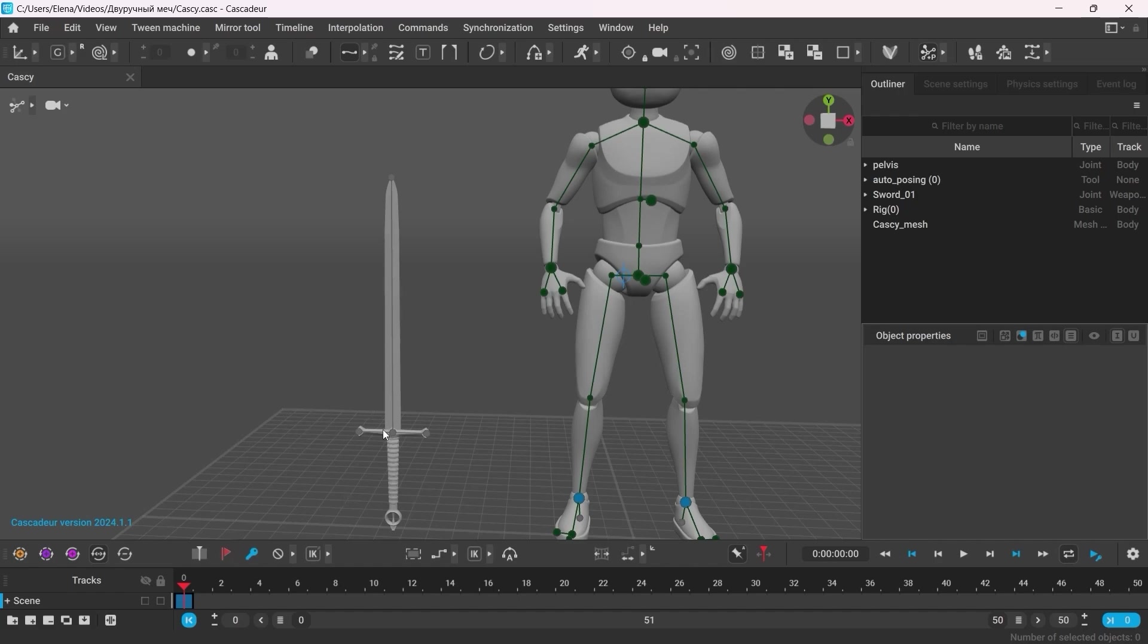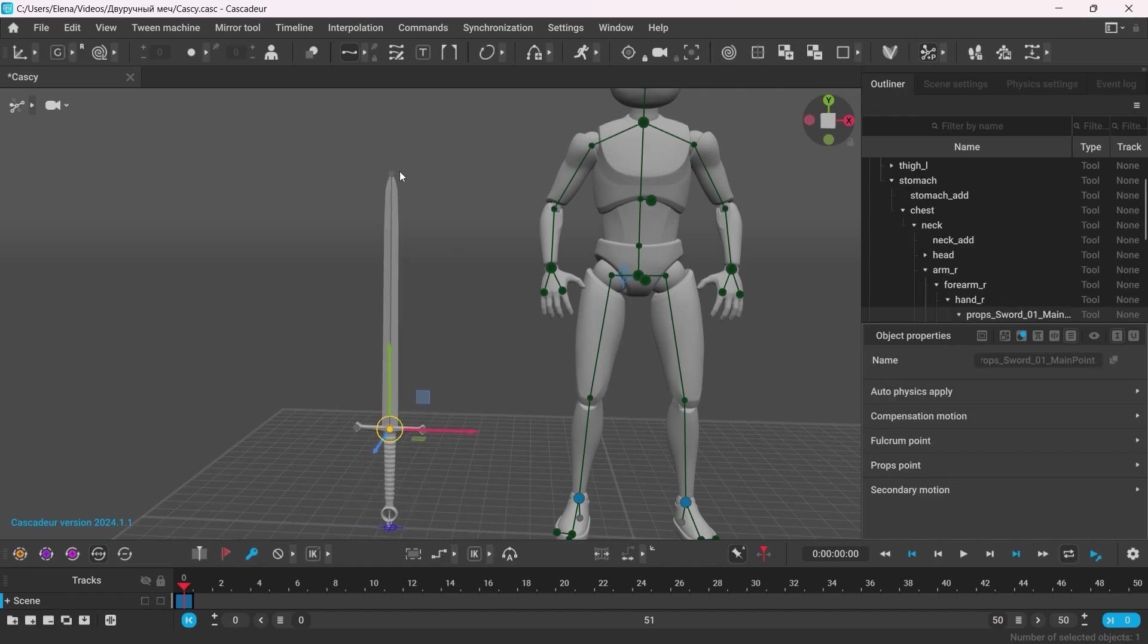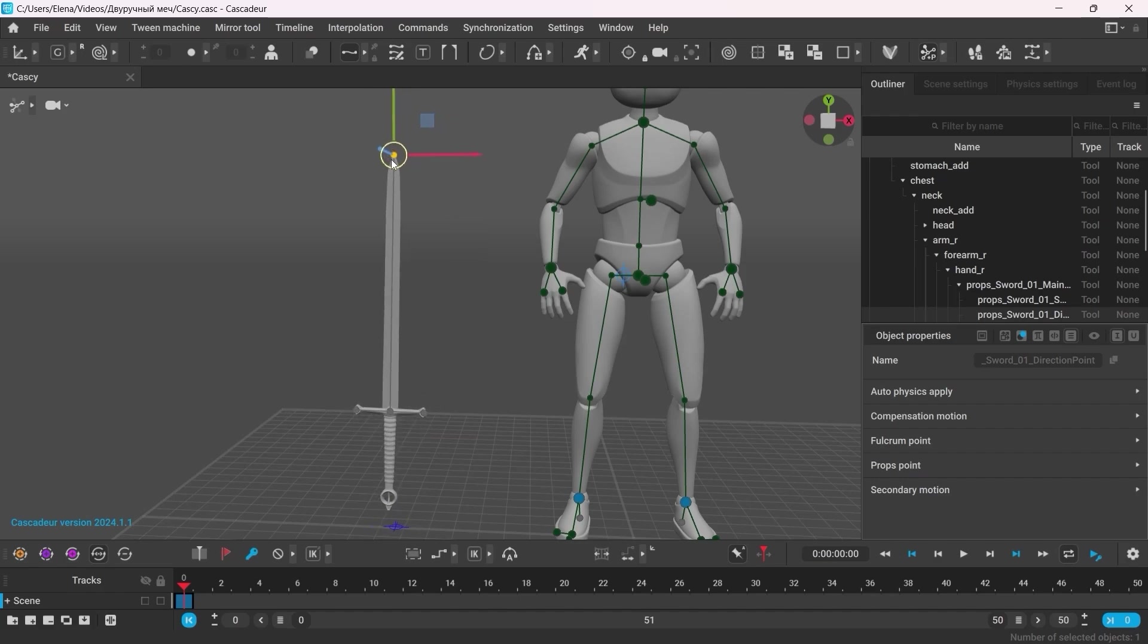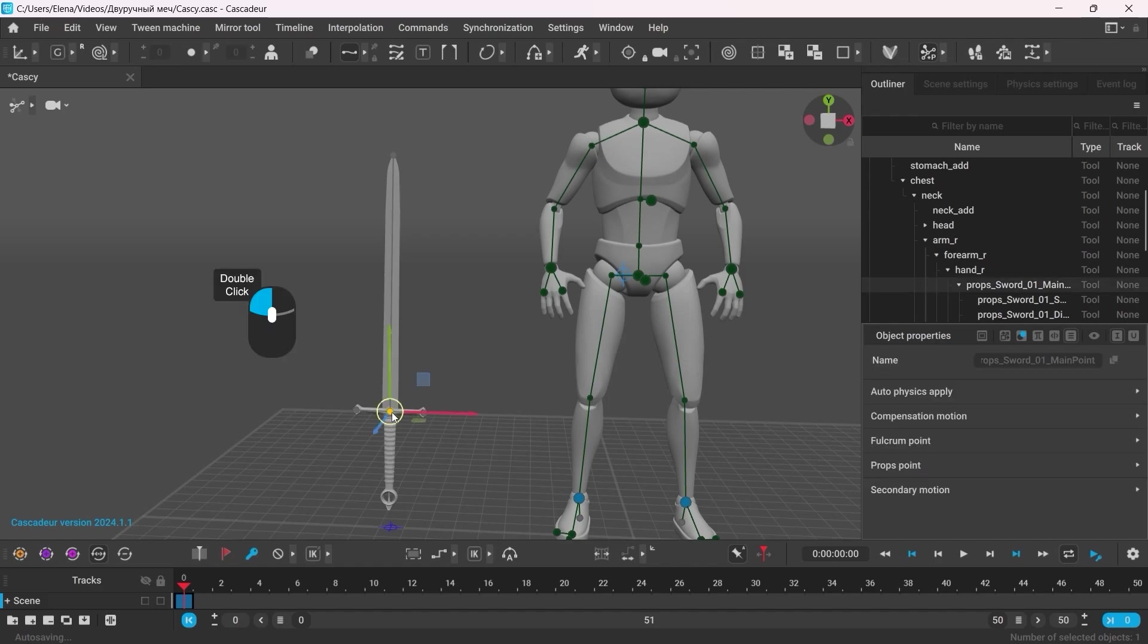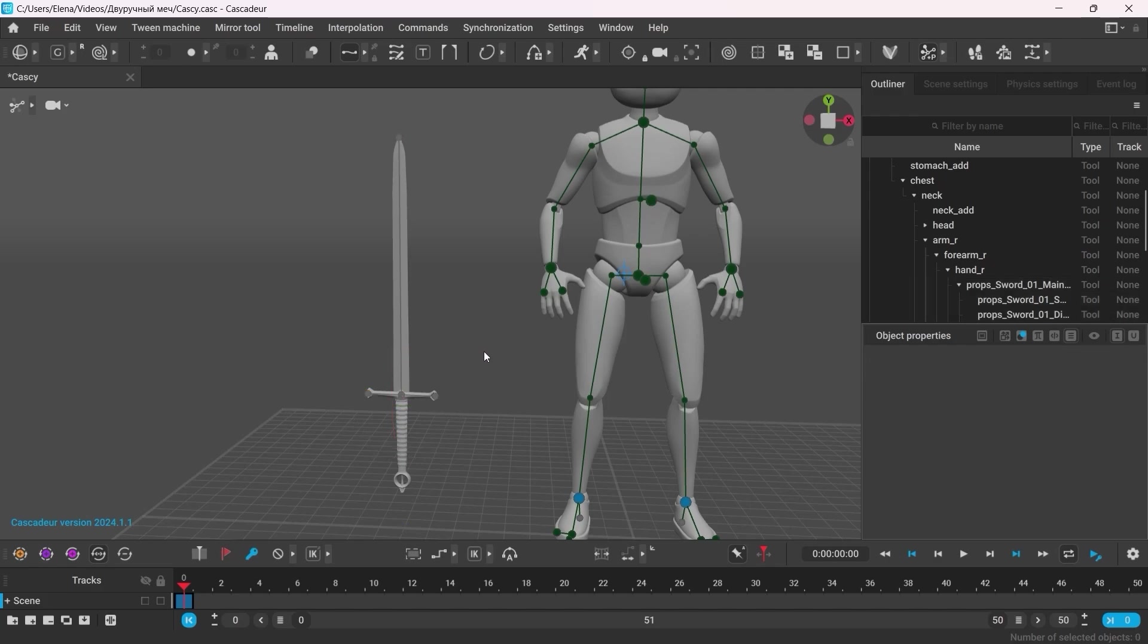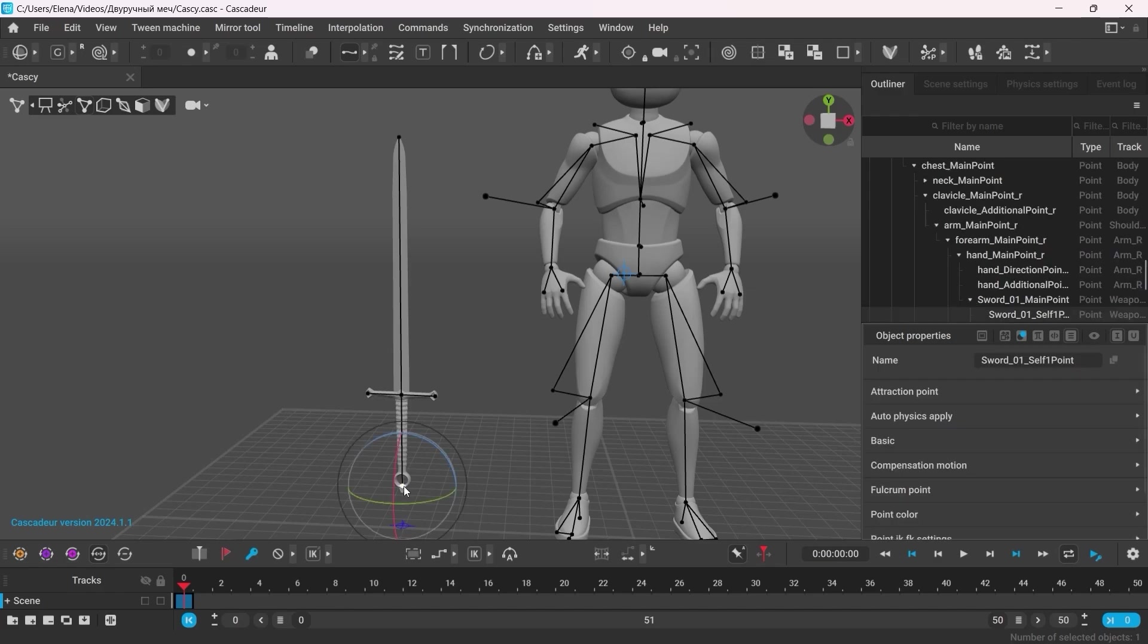So, you can select any point of the sword and move it around. However, it is not the most convenient way. To select all the points of the sword, just double-click the main point. And this way you can move the sword as a whole object. It actually works the same as in point controller mode, which might come in handy as not all the controllers are currently displayed in the autoposing mode.